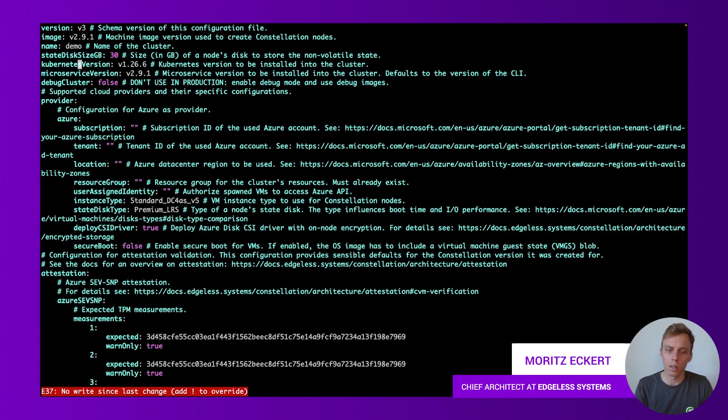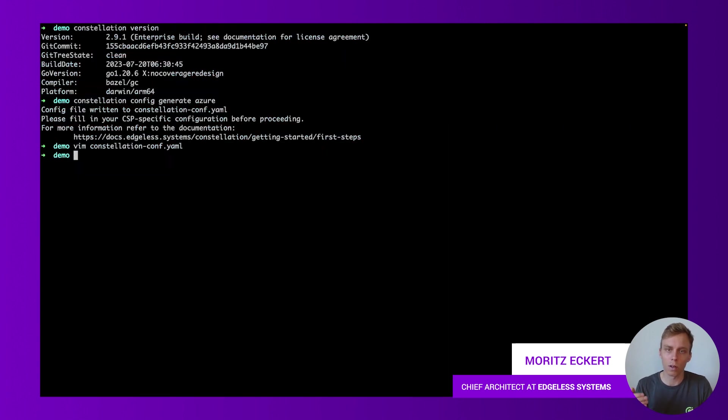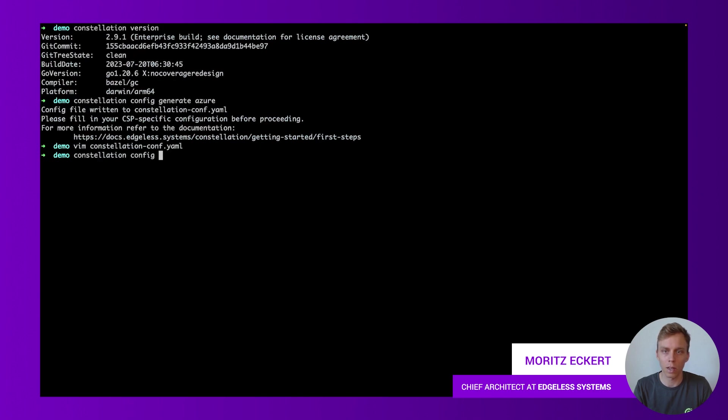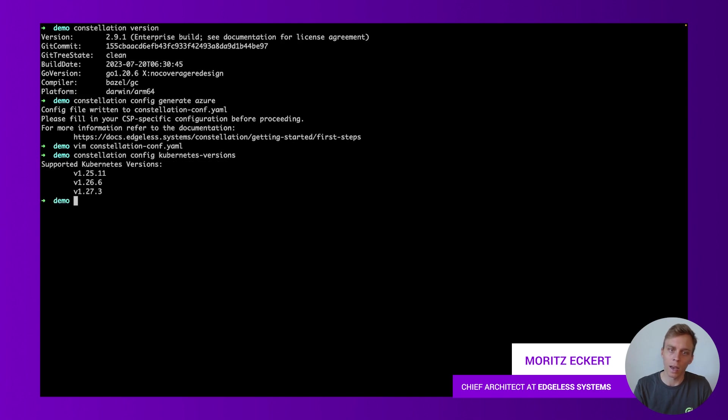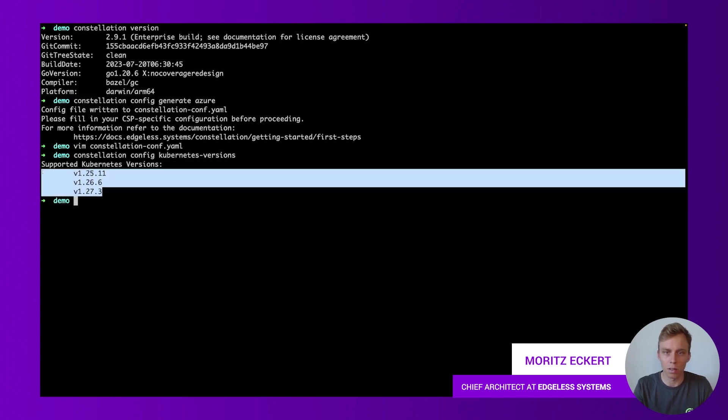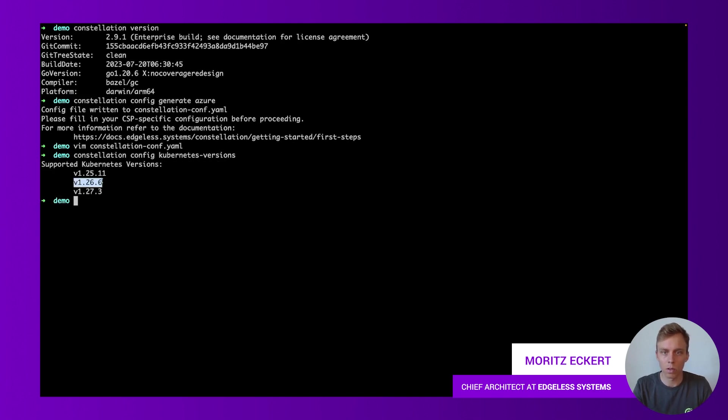For the Kubernetes version there's always a number of supported versions corresponding to each Constellation version. Let's see what are the supported versions for this Constellation version, for 2.91. So we can say Constellation config Kubernetes versions and it tells us that these are the supported versions. Currently selected is the middle one. So let's go back into the config file.